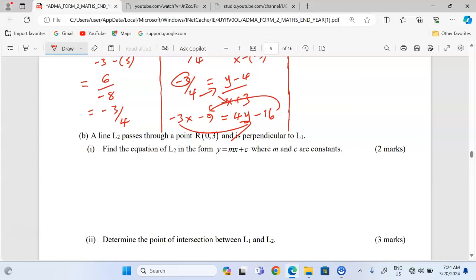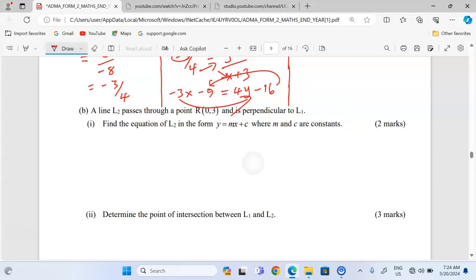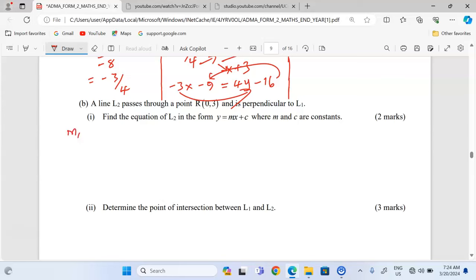A line L2 passes through point R(0, 3) and is perpendicular to L1. Find the equation of L2 in the form y = mx + c. For perpendicular lines, gradient 1 times gradient 2 equals negative 1. Since gradient 1 is negative 3 quarters, gradient 2 is the reciprocal with the opposite sign, which is positive 4 over 3.